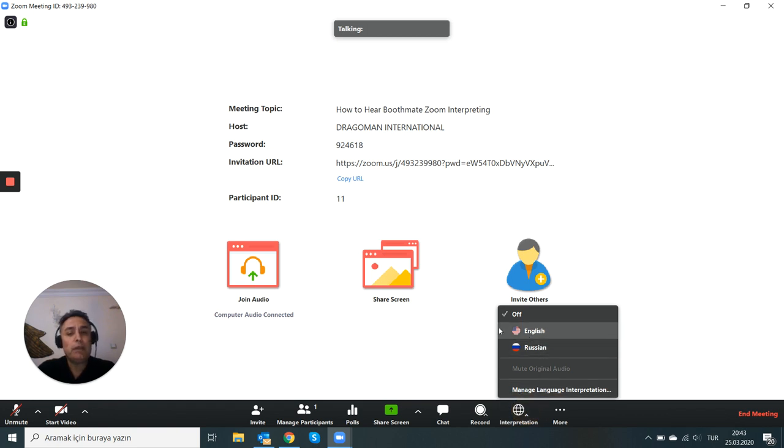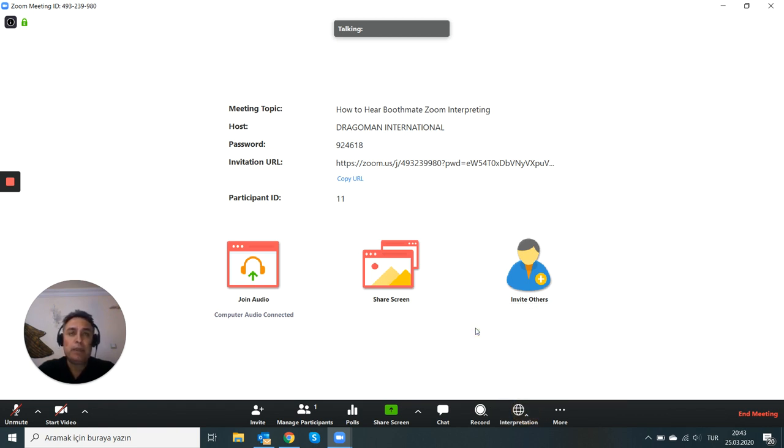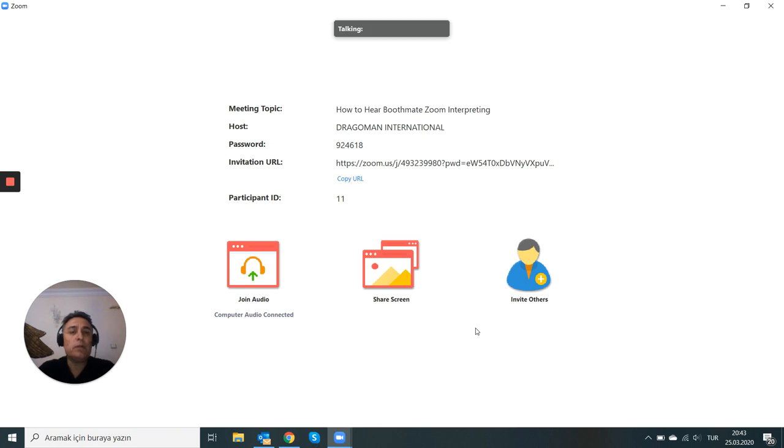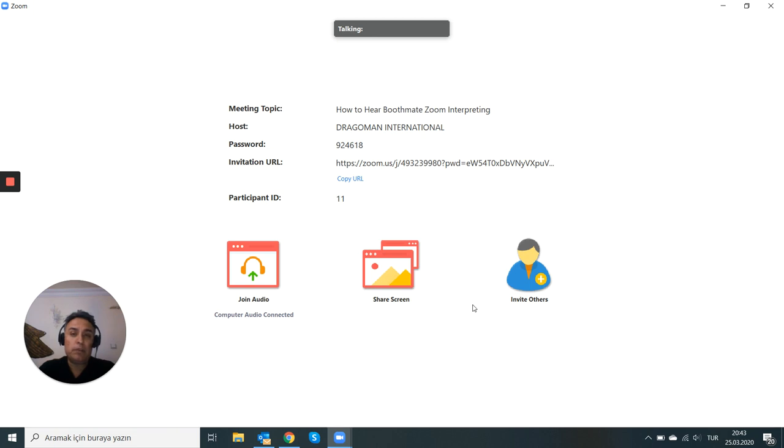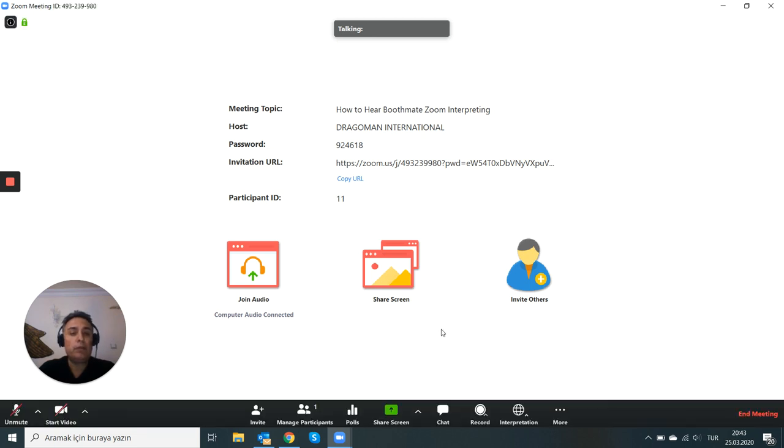This is not as convenient as being in a booth, I know. But nevertheless, there is still a possibility to listen to your Boothmate while they are doing the job.